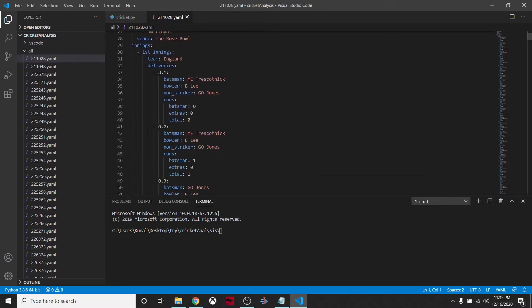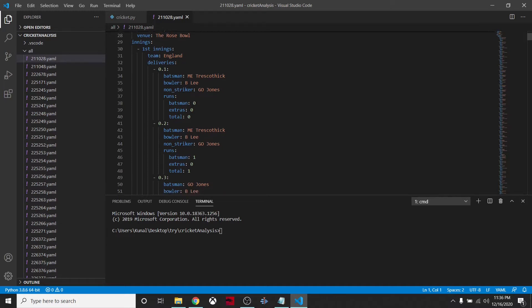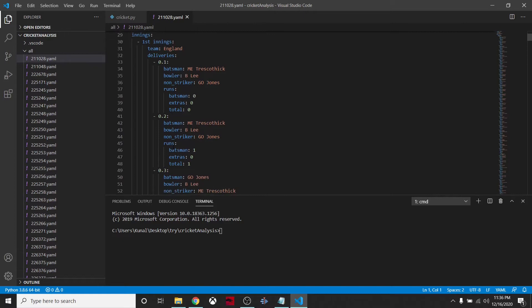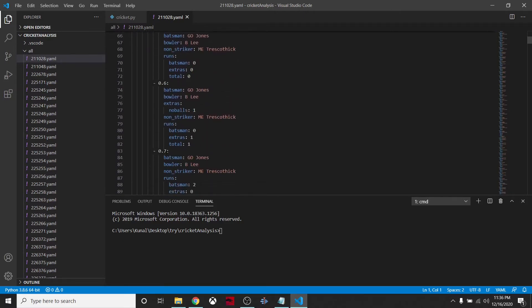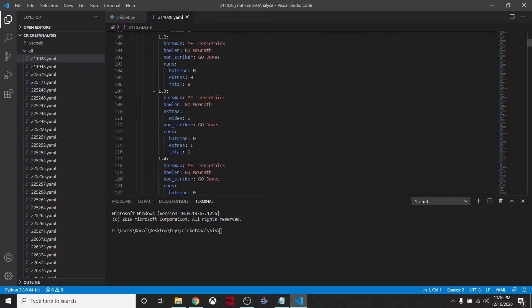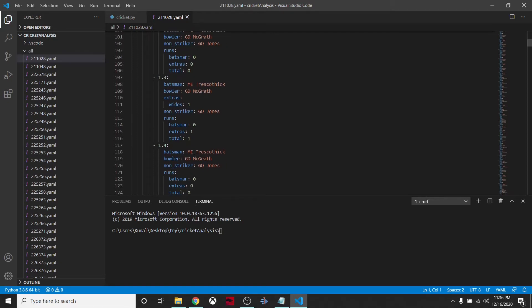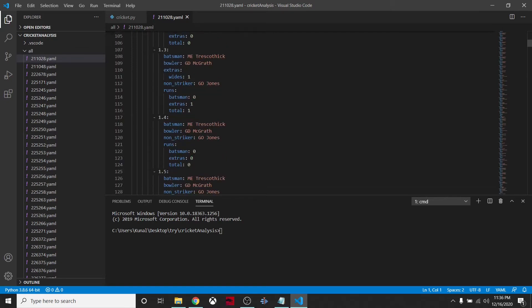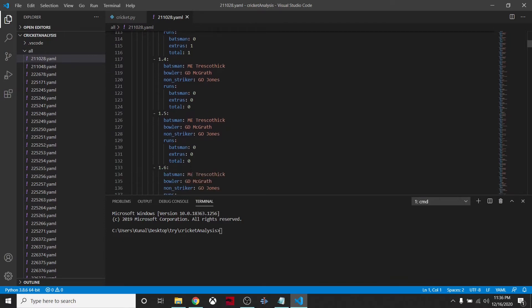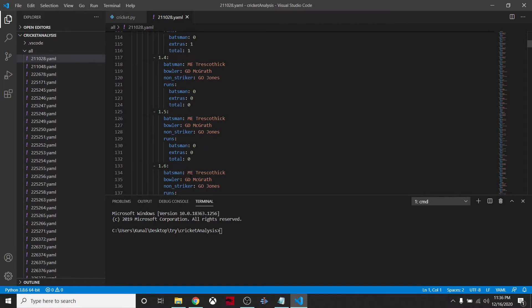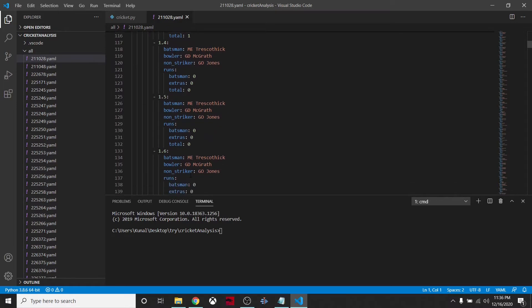All this data - the city where the match is conducted, date, and everything - is given in this format. Then the match starts - what happened on the first delivery, who was the batsman, who was the non-striker, who was bowling, what happened, how many runs scored, how many extras on that particular ball. What happened with second ball, third ball, then in second over, and so on.